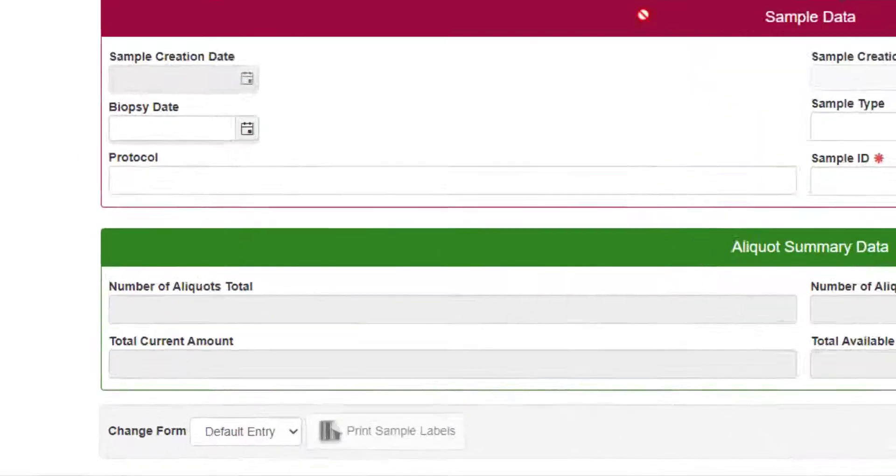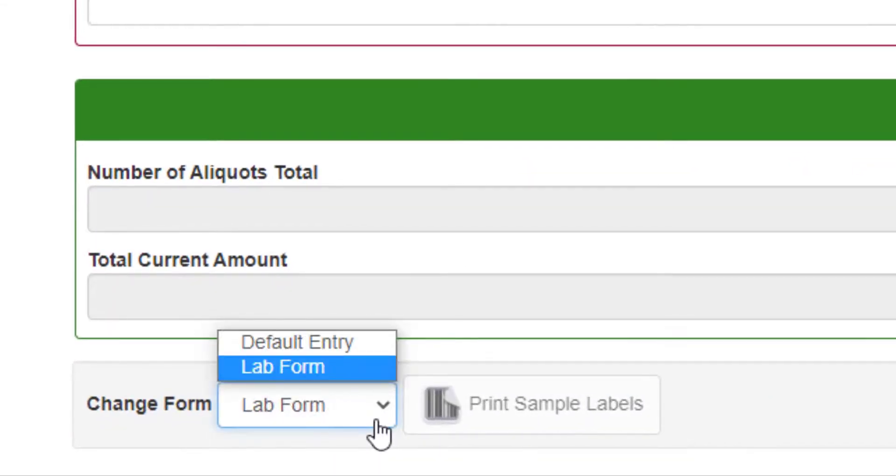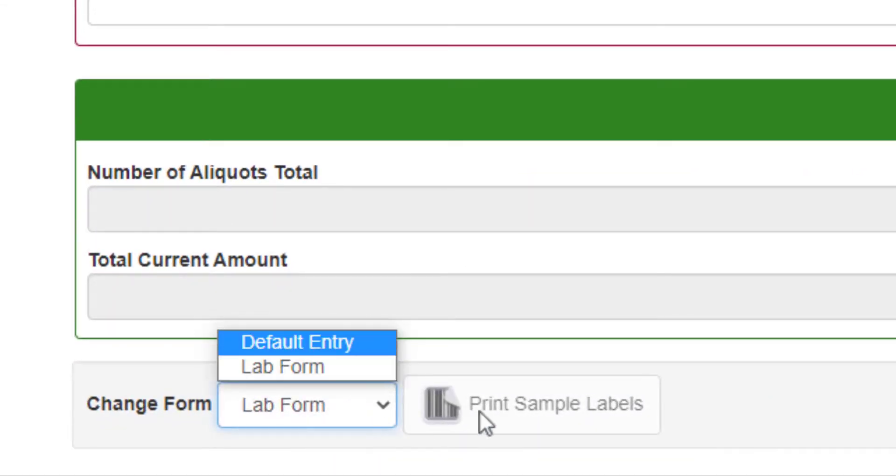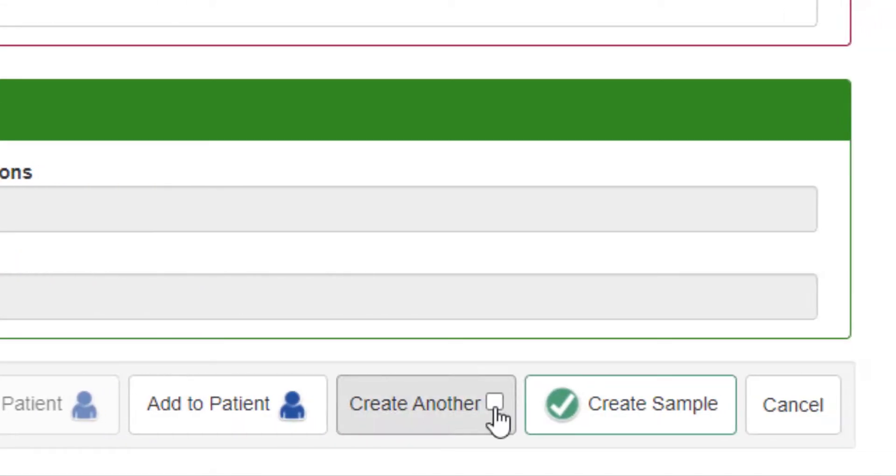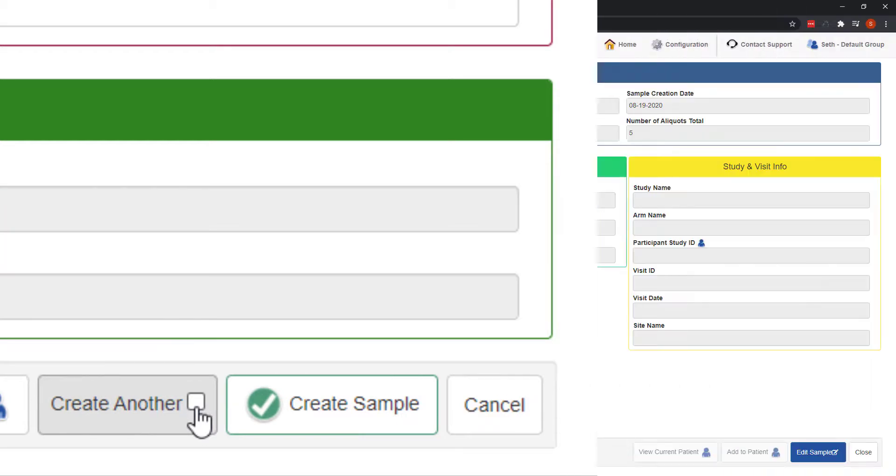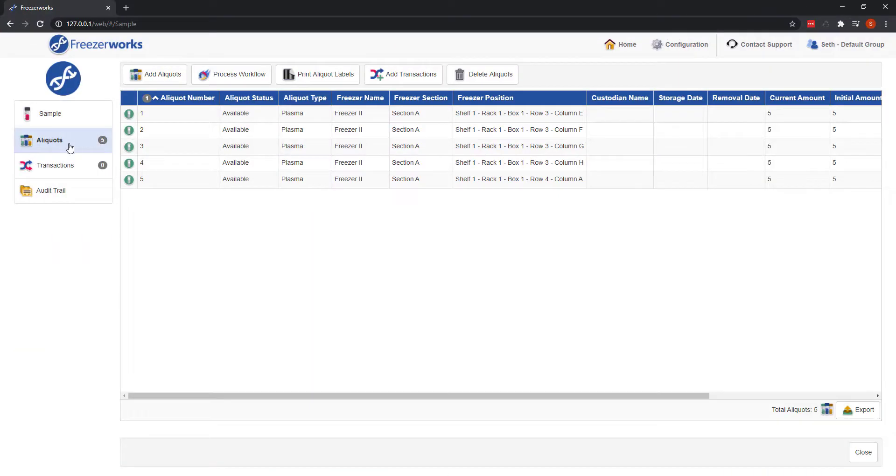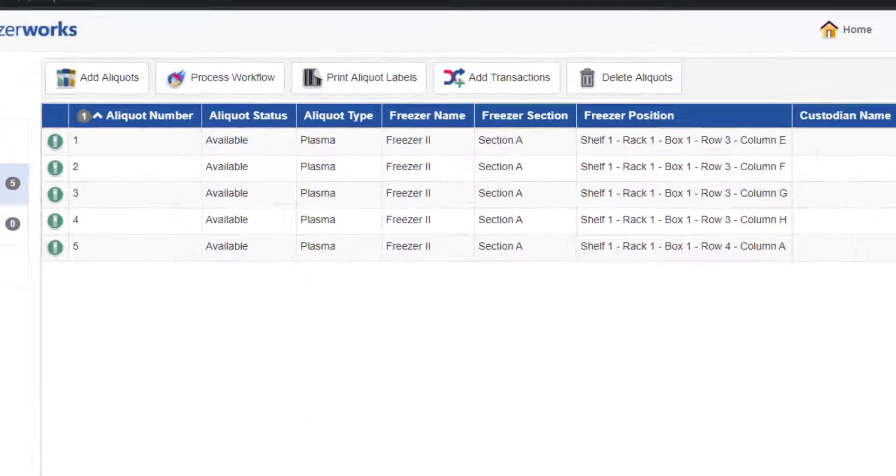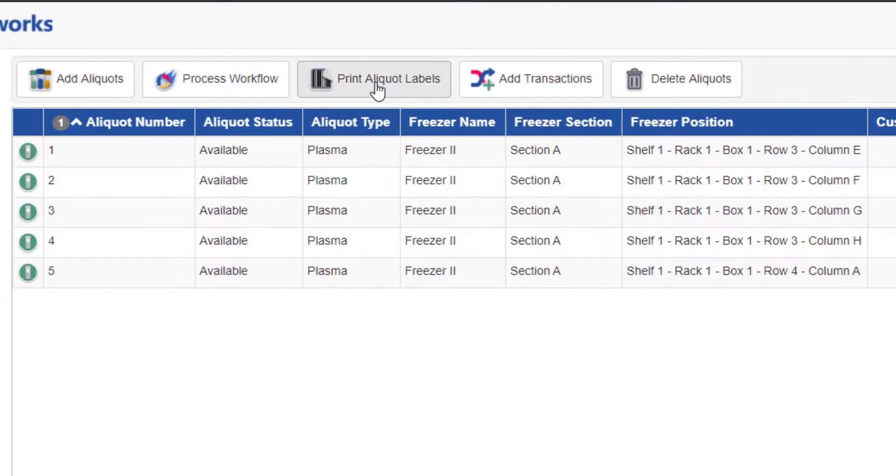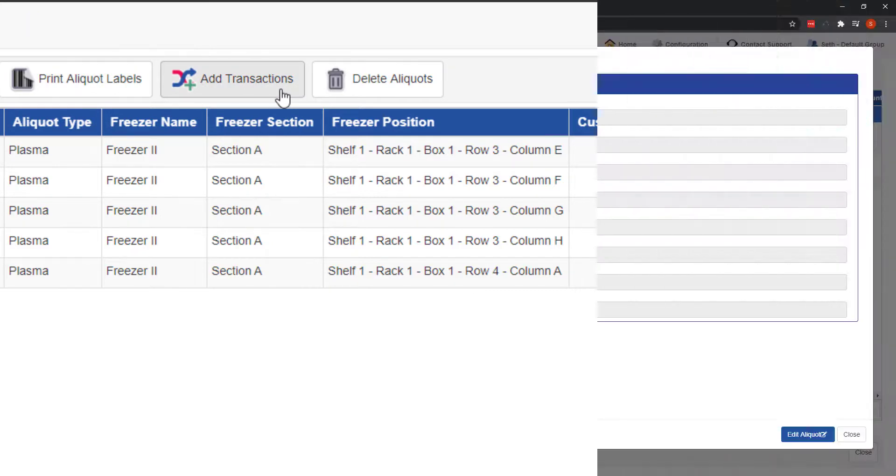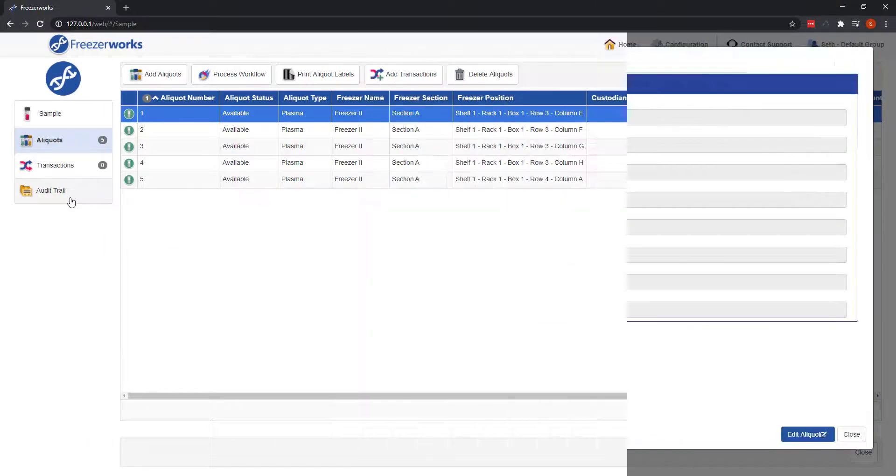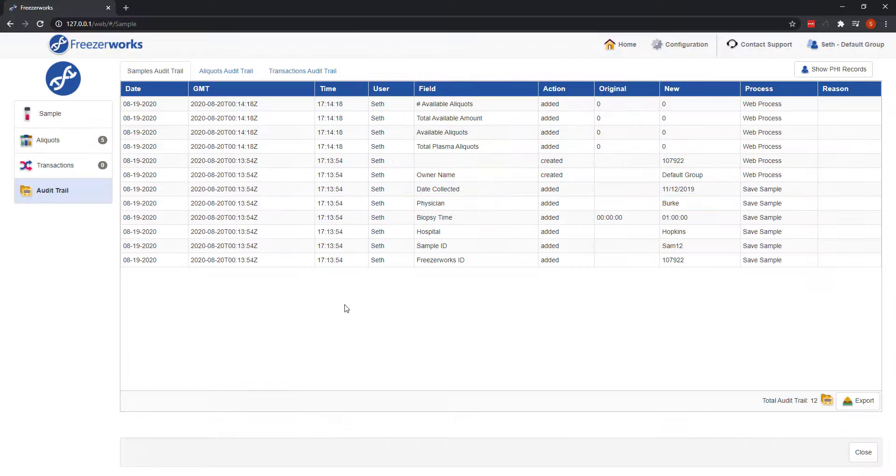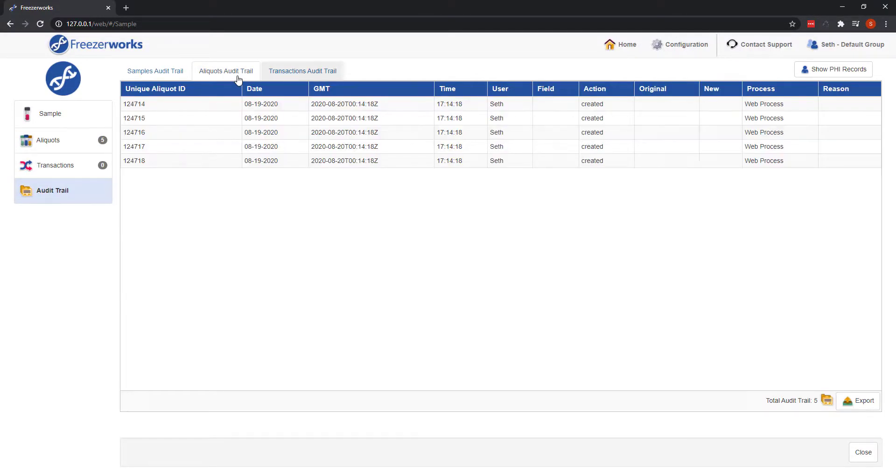This includes the ability to change entry forms on the fly, the create another checkbox, the aliquots list box where you can do a number of things like print labels. There's also transactions, a freezer map, and of course, an audit trail. The audit trail will keep track of everything done to records on the desktop and the web client.